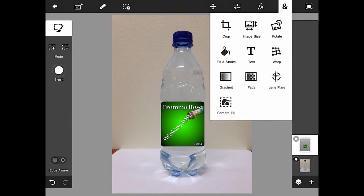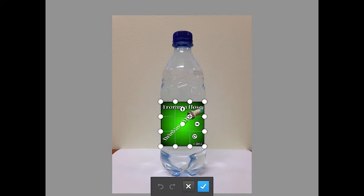Now when I go to the more menu, and I hit warp, which is what I'm going to do, you see this grid that shows up. And now the label acts as one layer. So anytime I warp, it's going to affect everything on that layer.